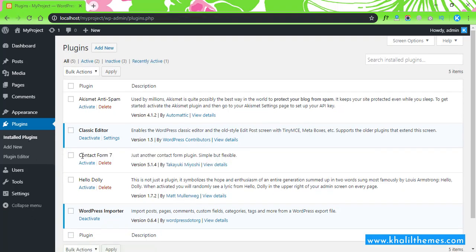Yes, this is the Contact Form 7 plugin that we just copied and pasted to our WordPress root folder. So now we can activate it.